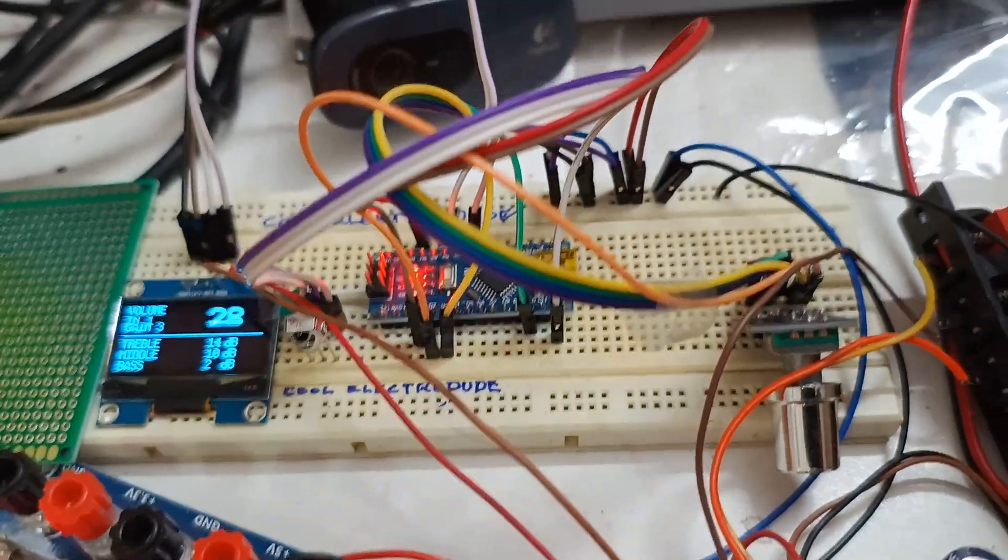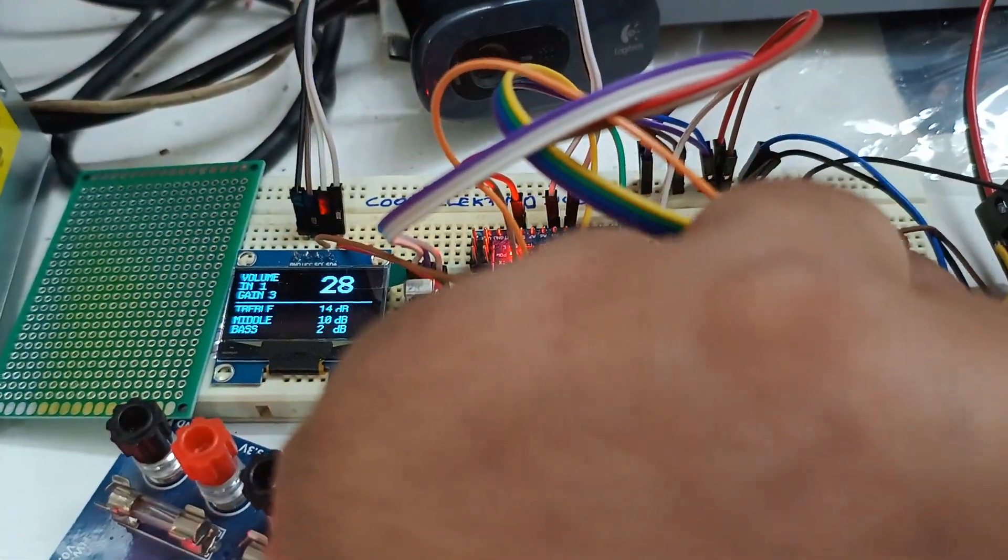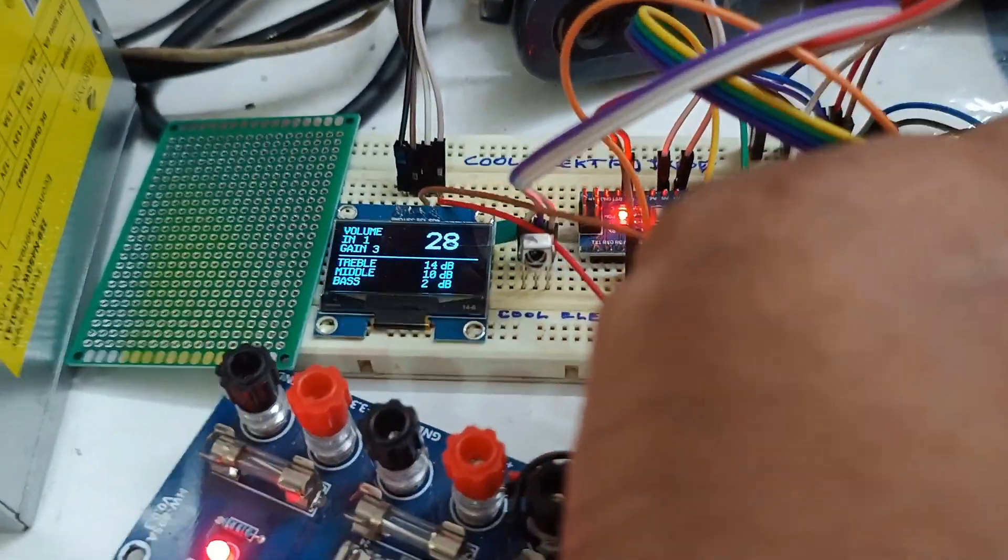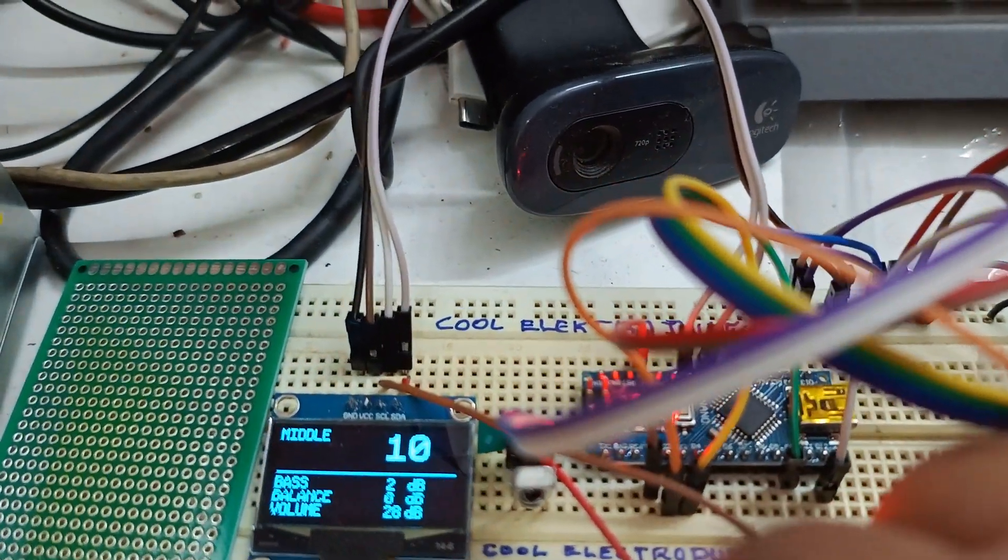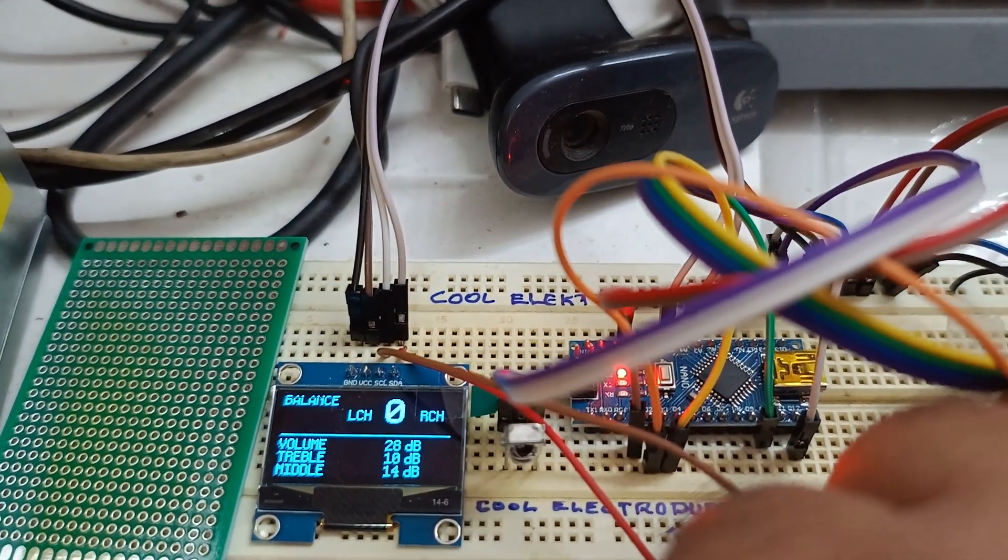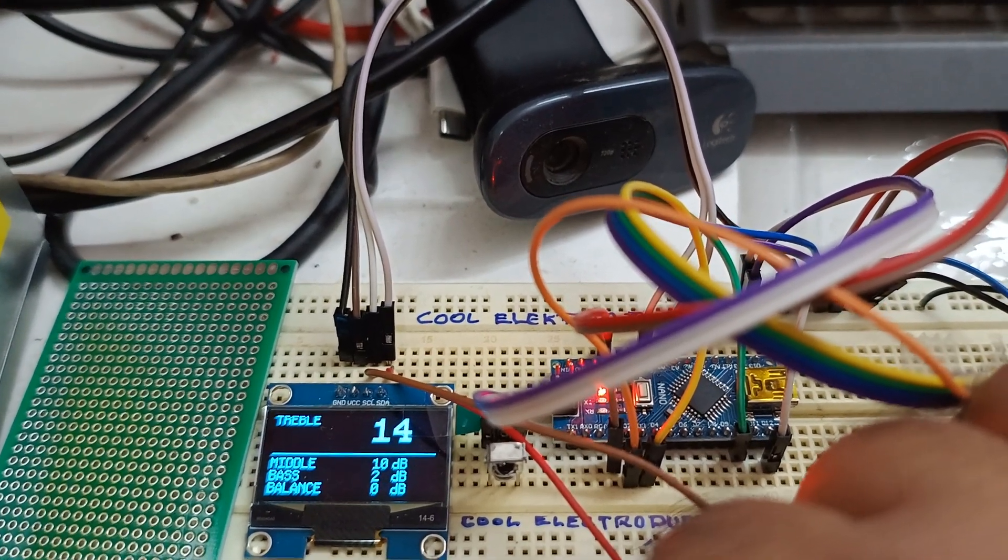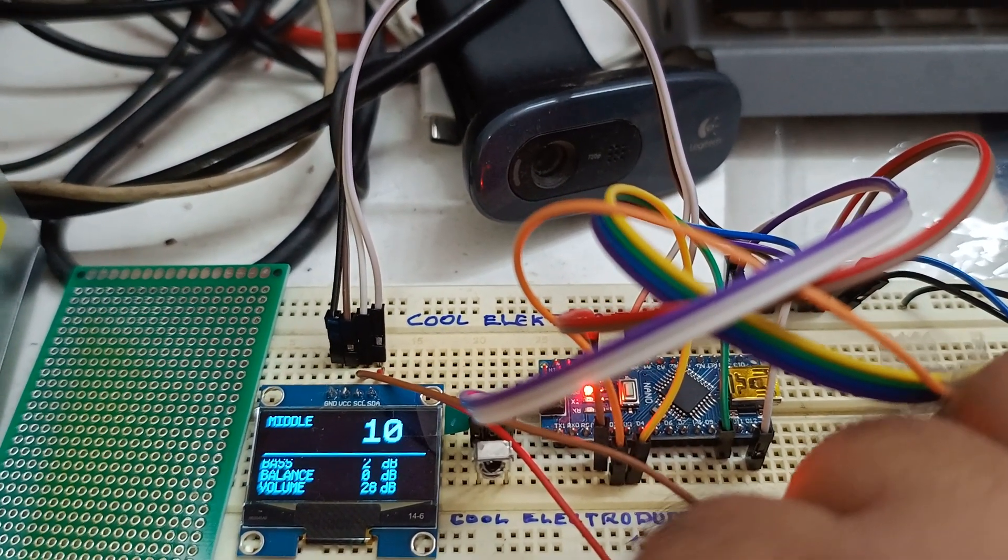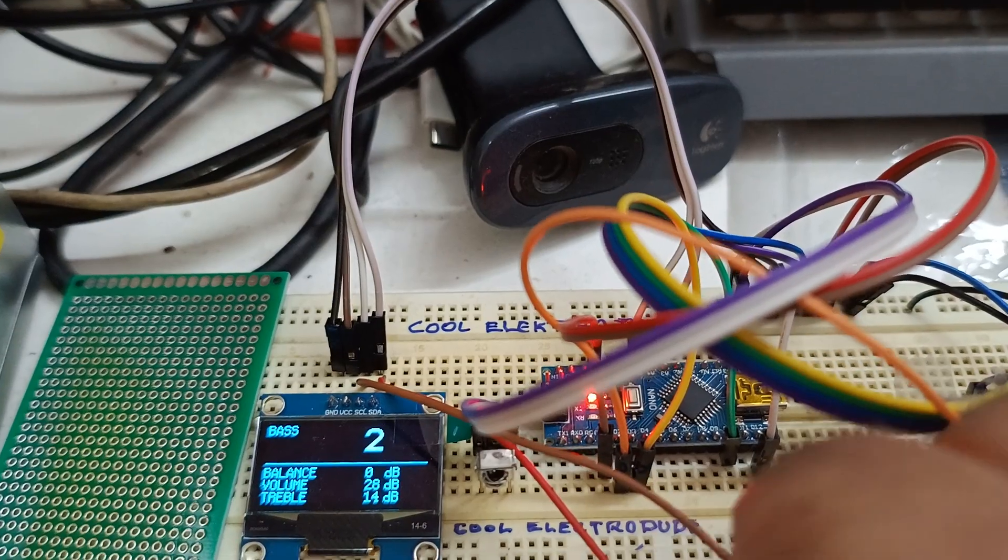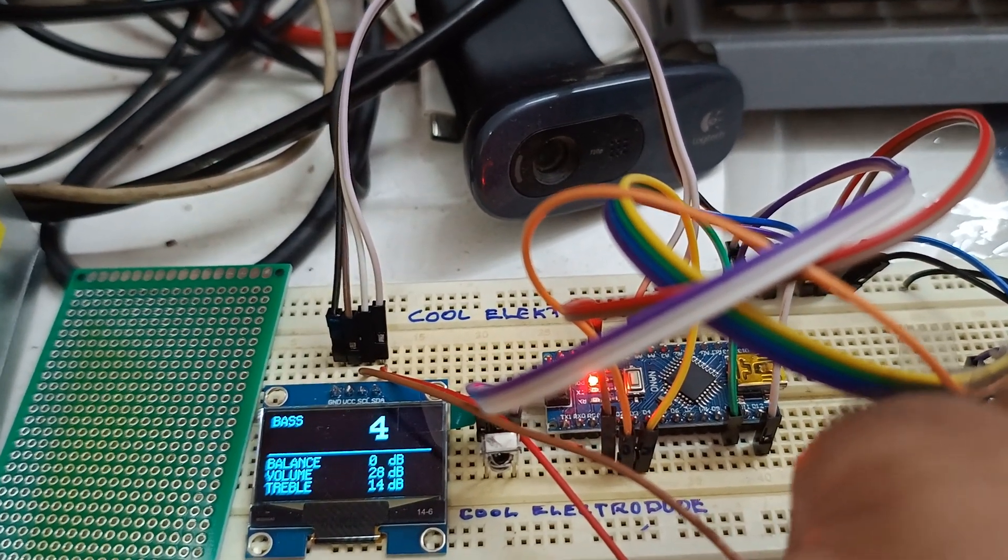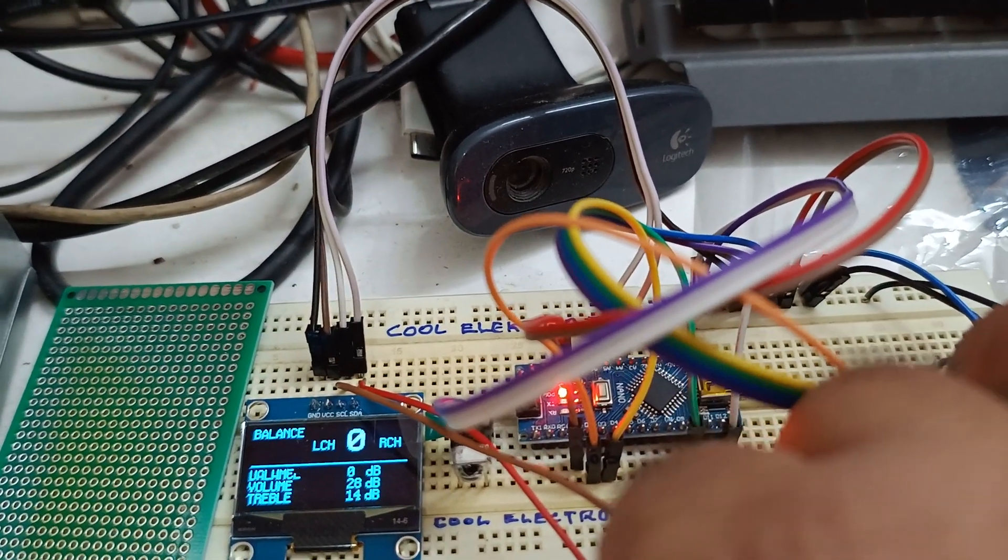It's also got a rotary encoder. Then I can control the same menu. What I control by remote can be controlled here as well. So both options are there. You can increase or decrease using the rotary encoder.